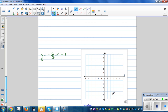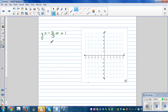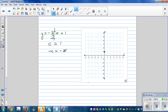Now let's look at this final example. C is the y-intercept, and C is 1. The gradient M is negative 2 over 3, meaning you go 2 down and 3 across. So from the y-intercept at 1, you go 2 down and 3 across to get the next point.